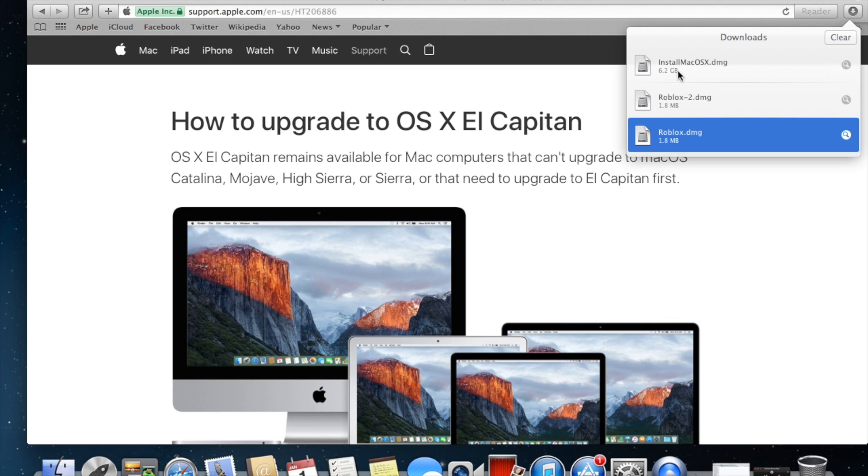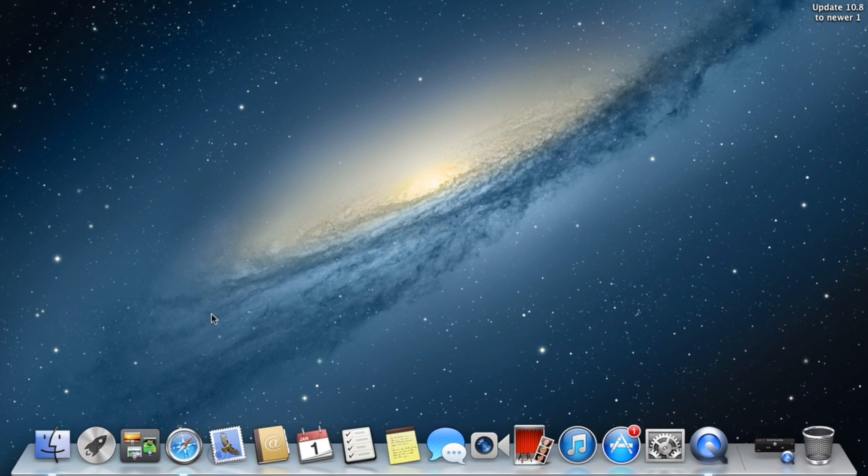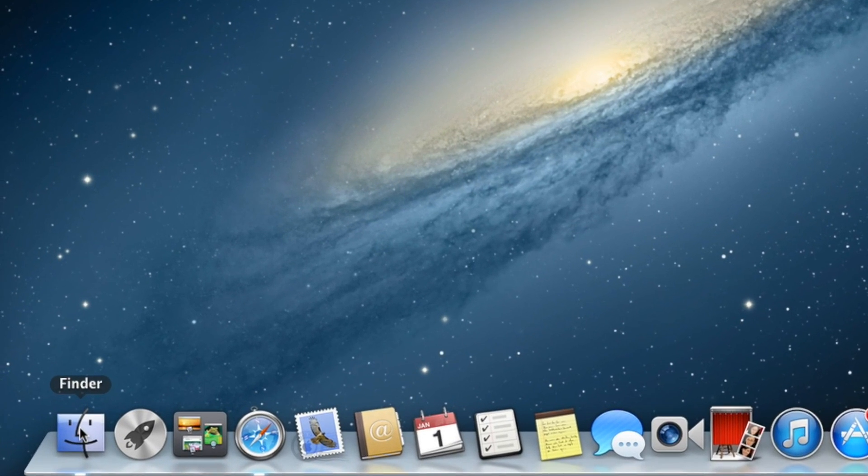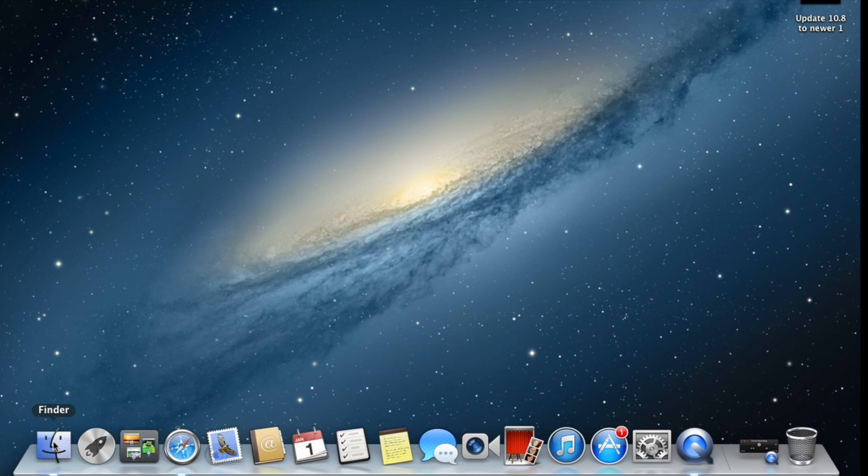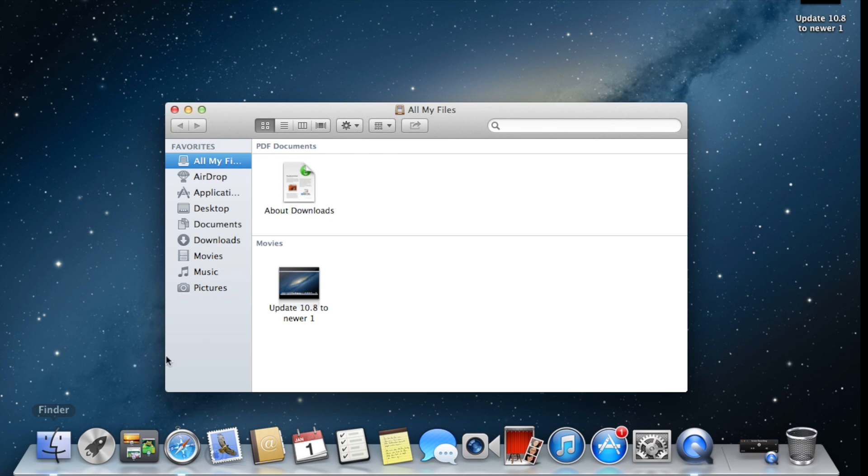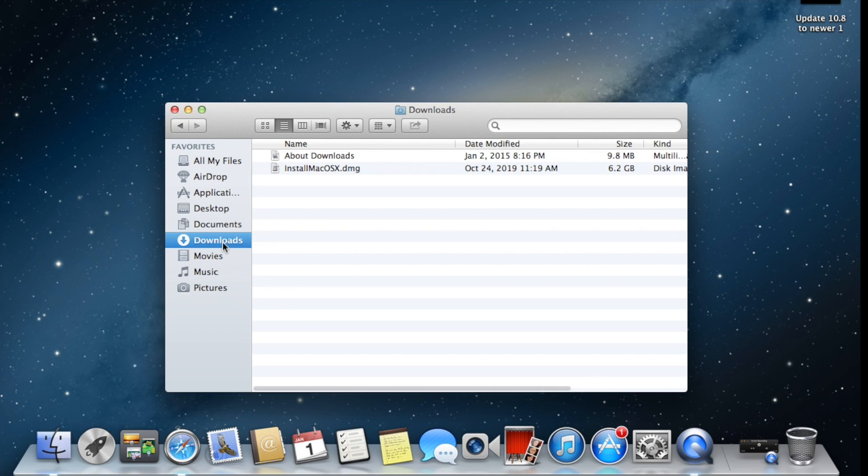Now our operating system is downloaded already in the download folder. In the Finder, you'll find one of the folders called Download. It will be located in the download folder.